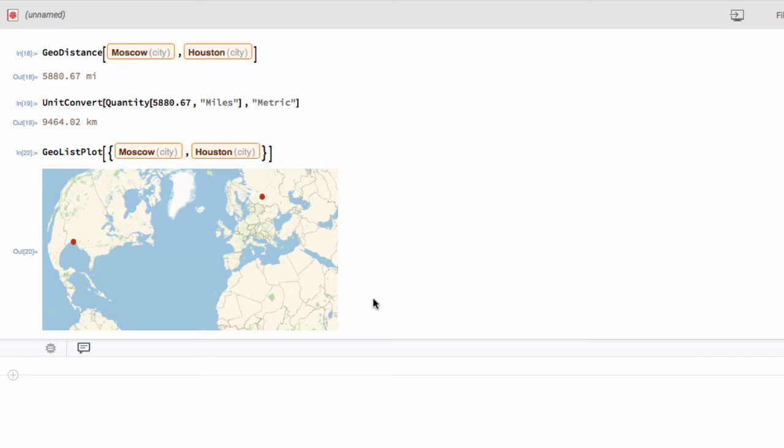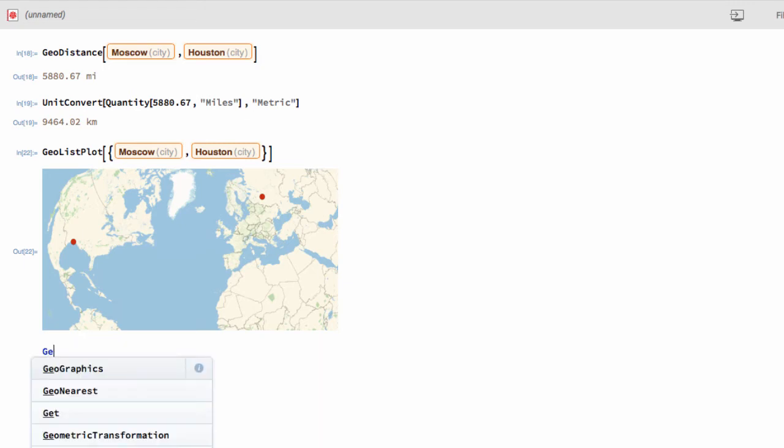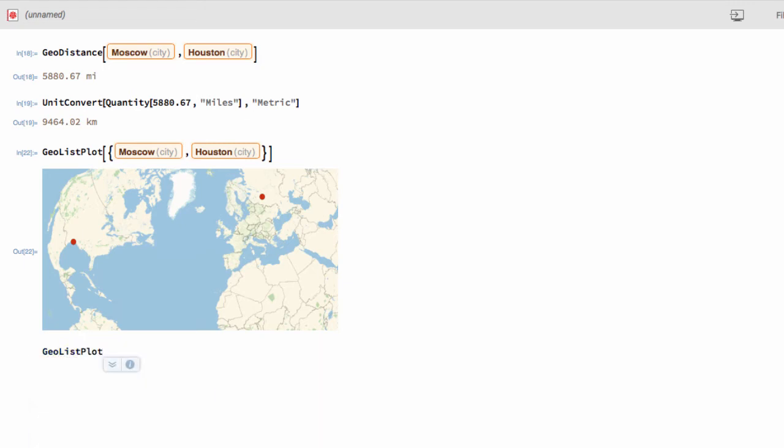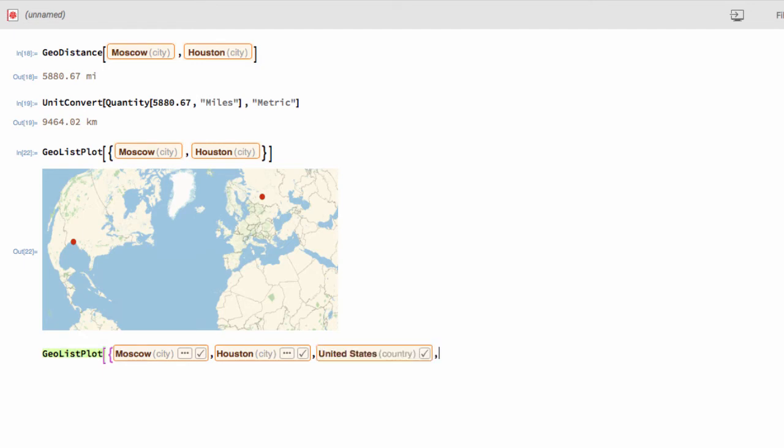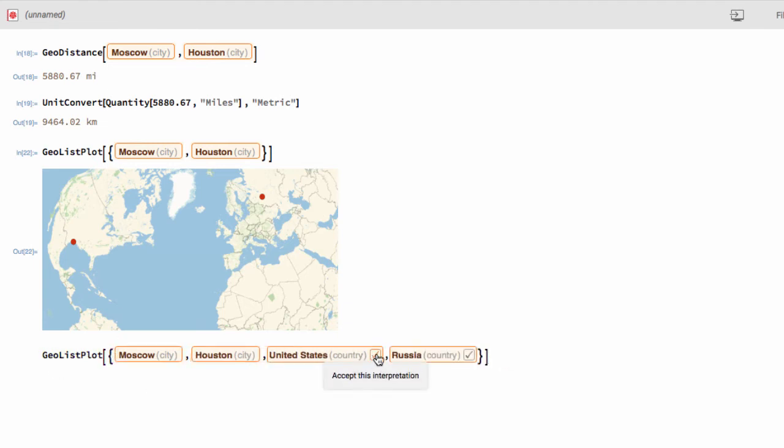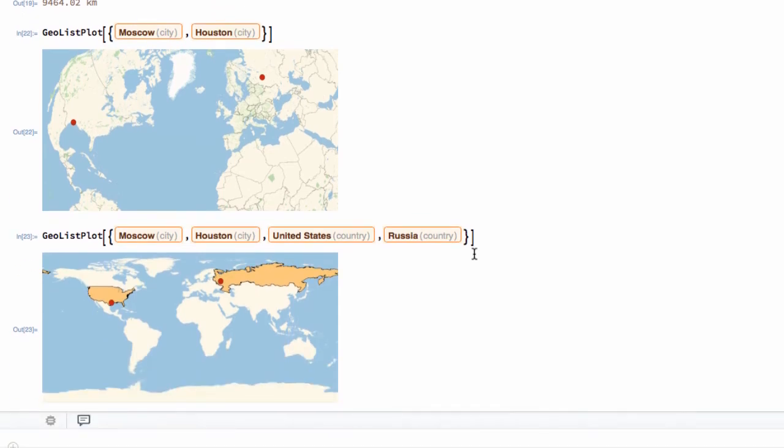What if we also wanted to highlight the countries? Let's do that. Let's say another GeoListPlot. And we want to have both the cities and the countries that they're in highlighted. I'm going to use the same syntax as before using the control equals to type in United States and also Russia. And there's our output. And yes, the Wolfram language does understand a whole bunch of different projections and we can modify those. We'll look at that in a bit.